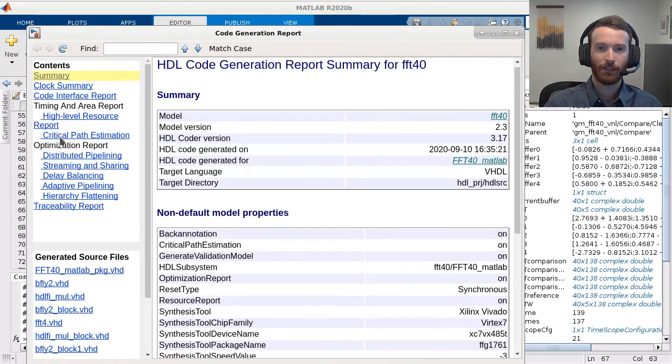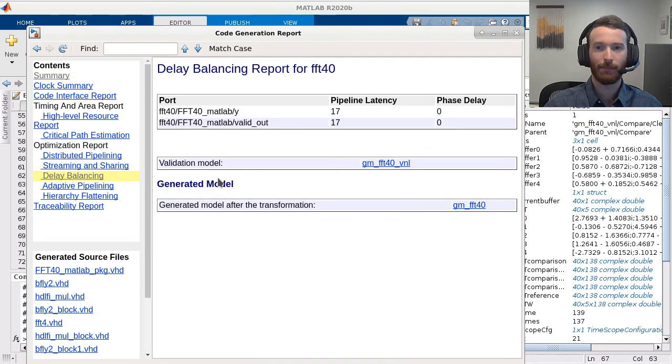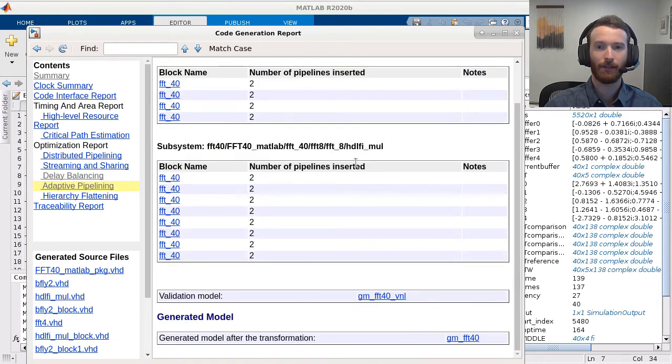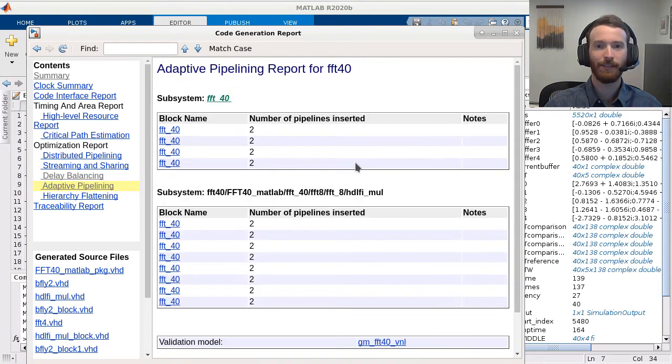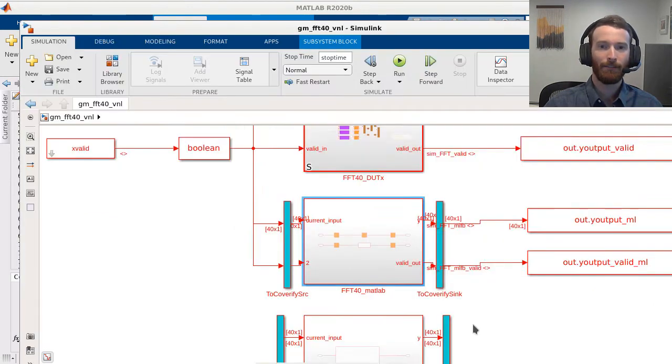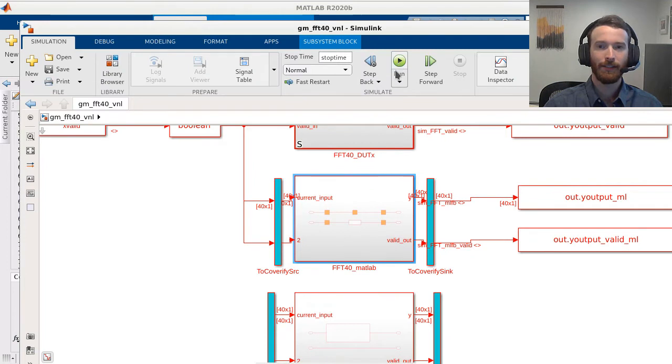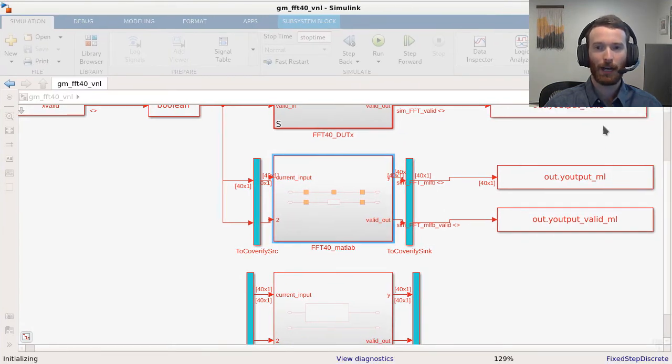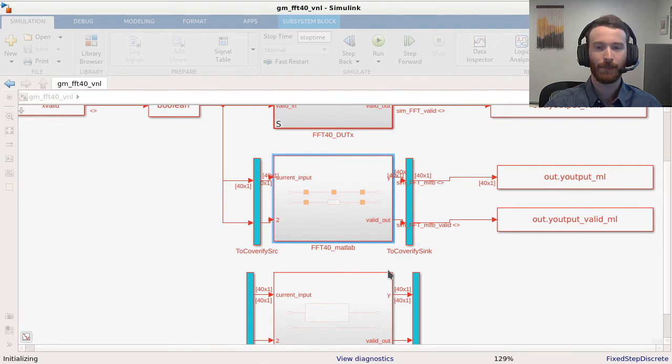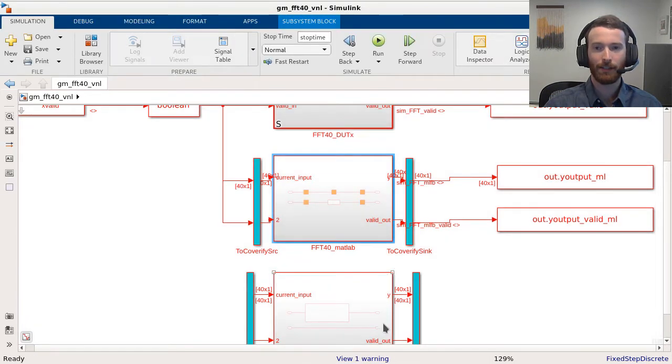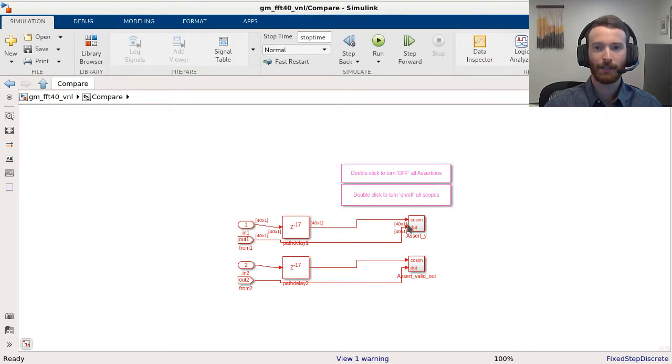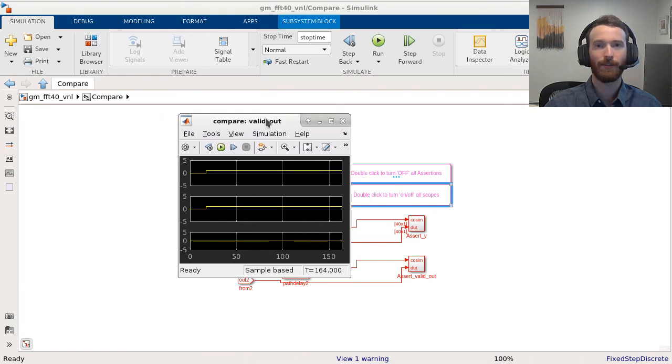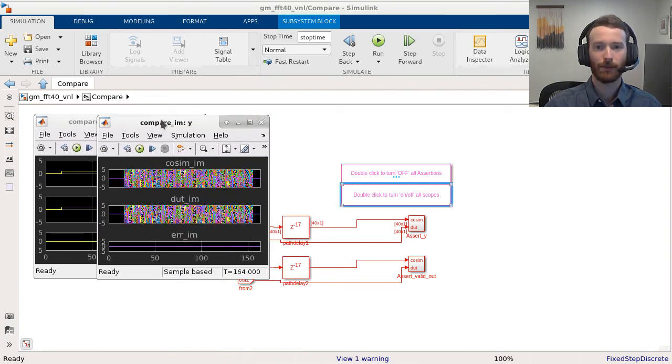The additional latency is reported in the delay balancing report, and we can also see how adaptive pipelining handled various resources in the design. Finally, simulating the validation model once again confirms the optimized data flow still matches the MATLAB function block. The validation model automatically accounts for the additional latency when comparing the two representations of the algorithm.